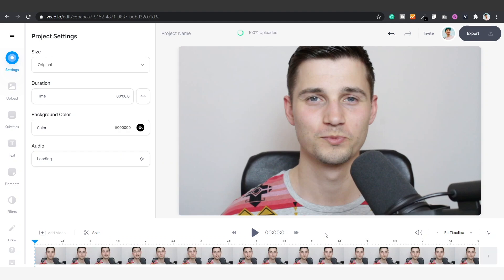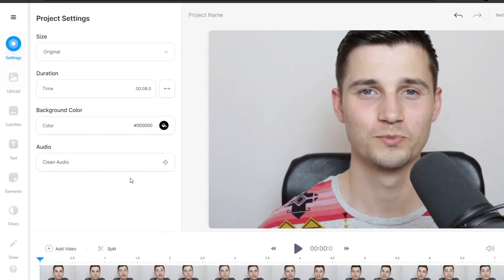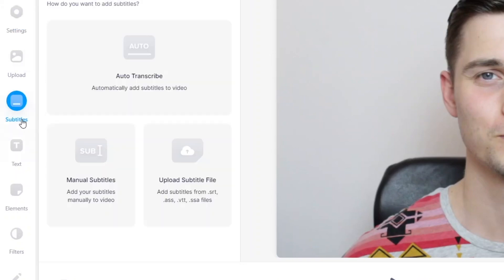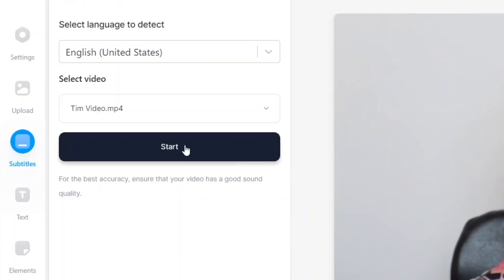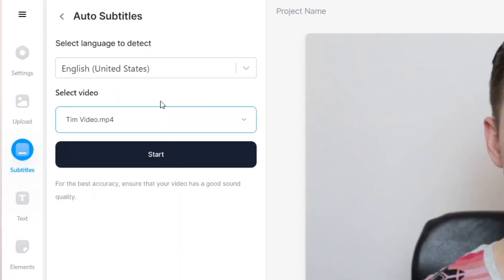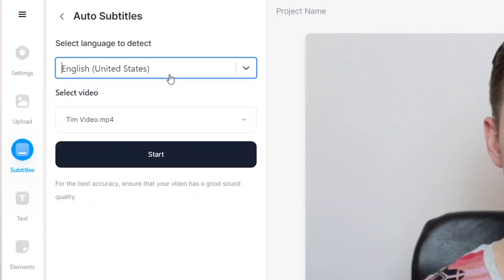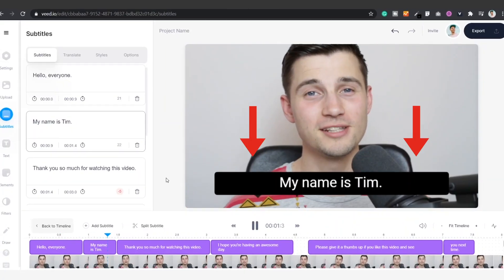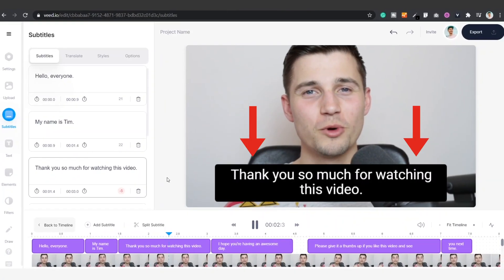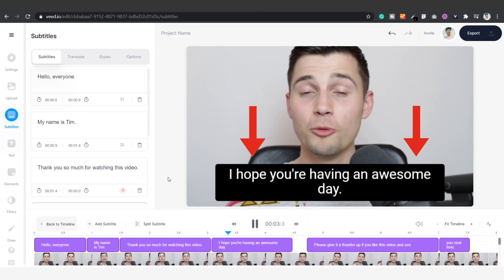Now your video should be imported. To create an SRT file, we have to transcribe the audio in the video first. Simply click on Subtitles on the left-hand side. To automatically transcribe your audio, click on Auto Transcribe. After that, select the language you speak in your video — which is English in this case — and click on Start. After a short moment, the audio in your video will be transcribed to text.